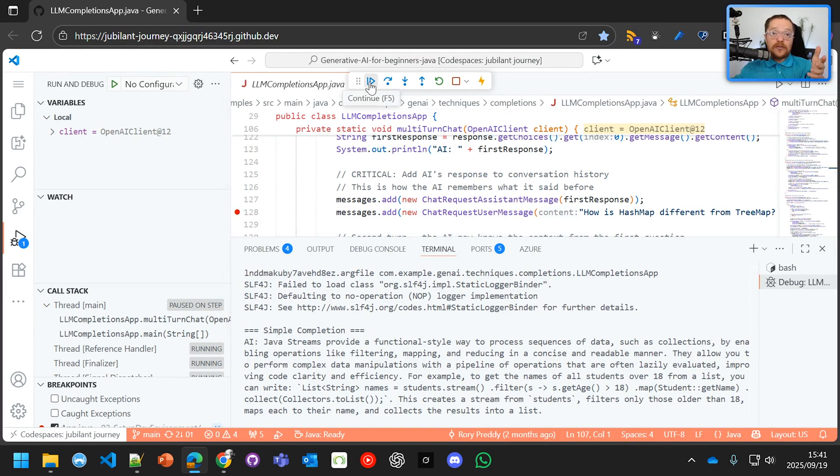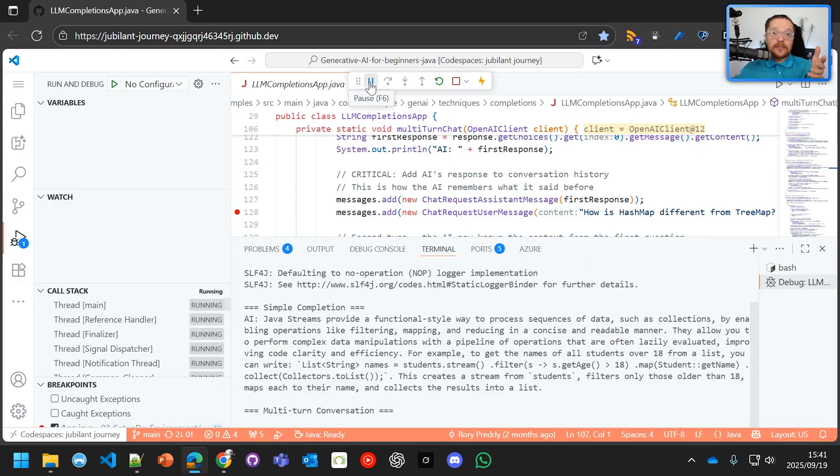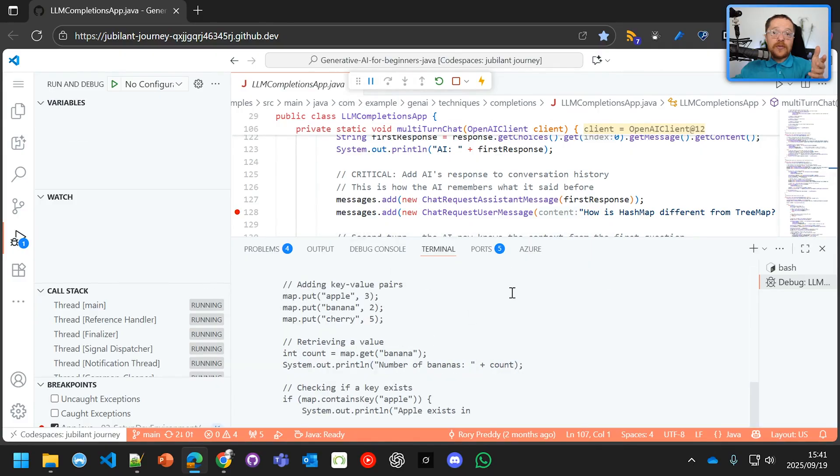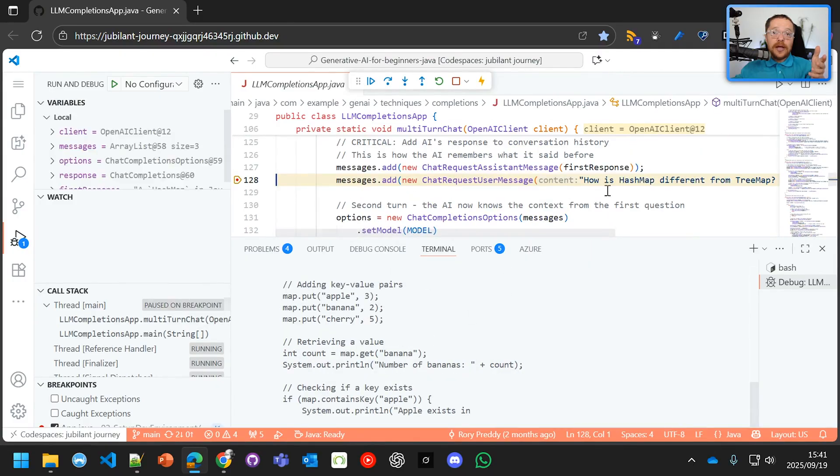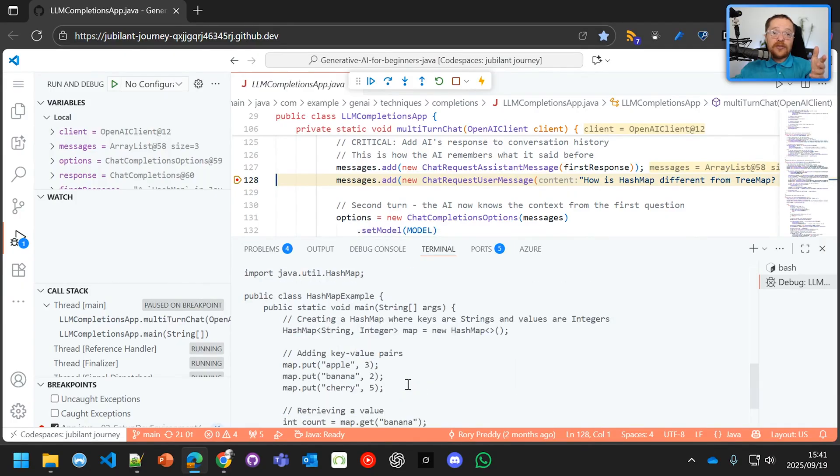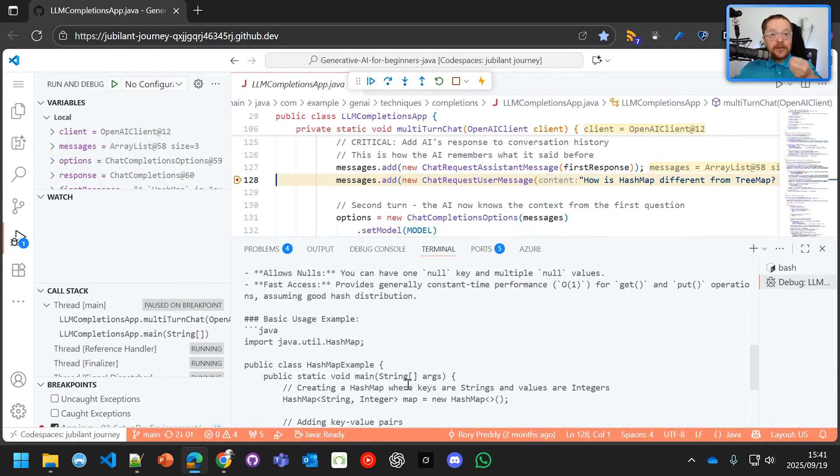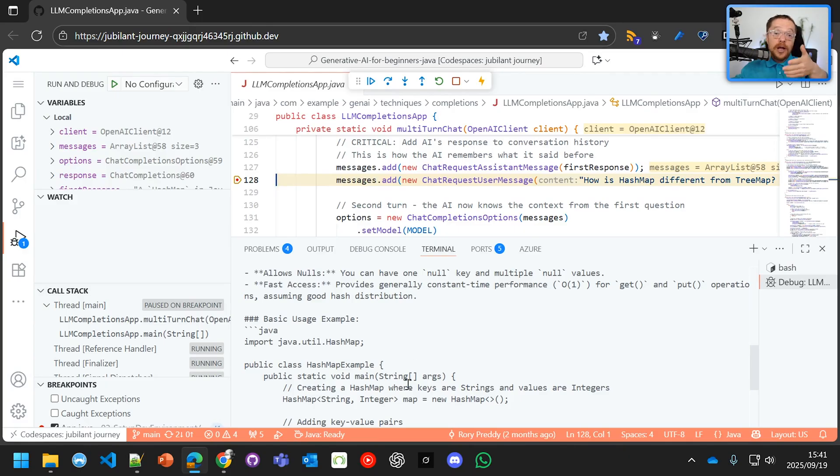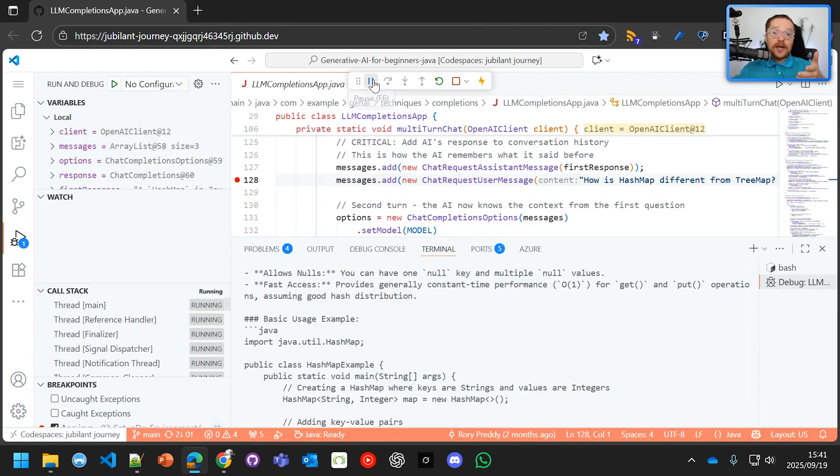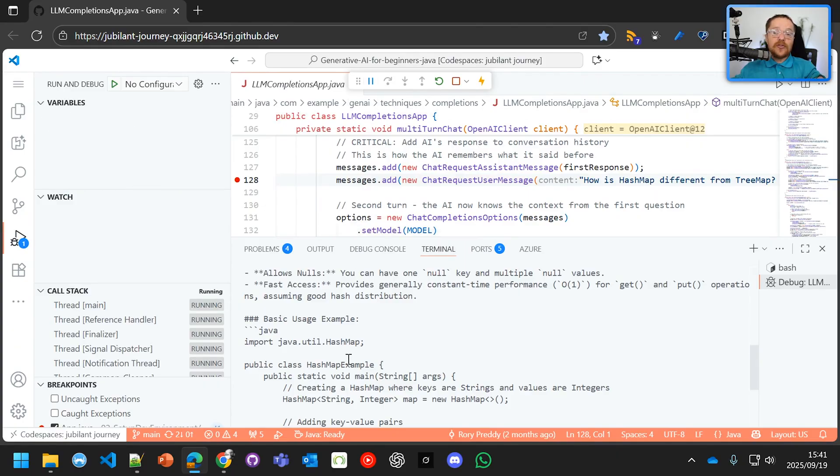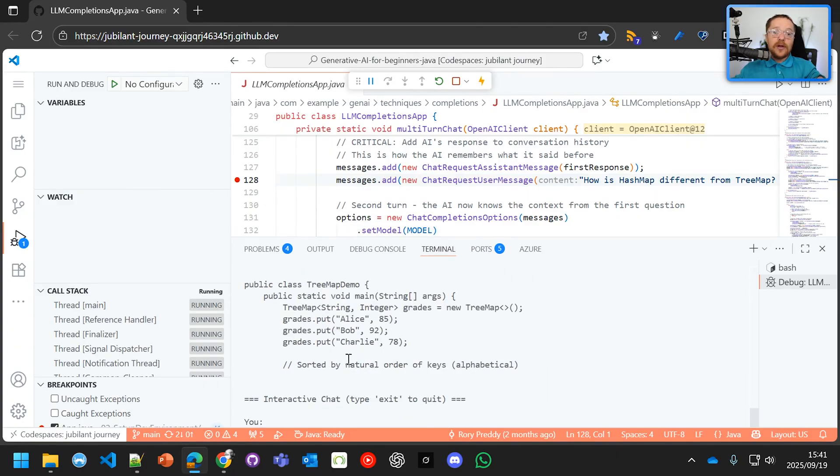So we can step through that. It's going to multi-turn conversation. And then it's going to stop there. How is a HashMap different from a tree map? See, it's already asked what a HashMap. It's kept in history. It knows that we want to know more about what the conversation is. And we're going to step through that. And it's going to say to us, oh, there we go.